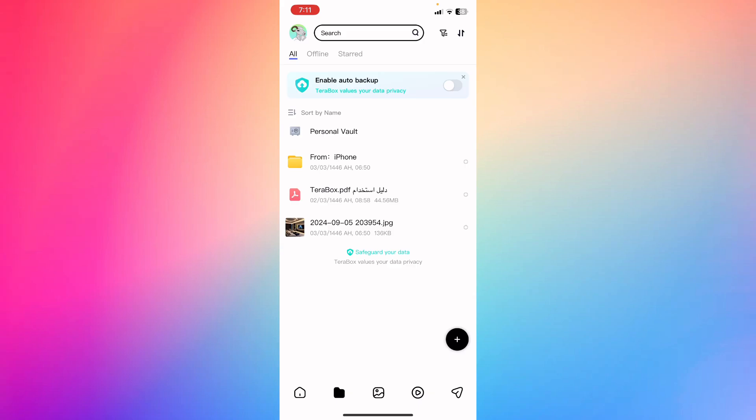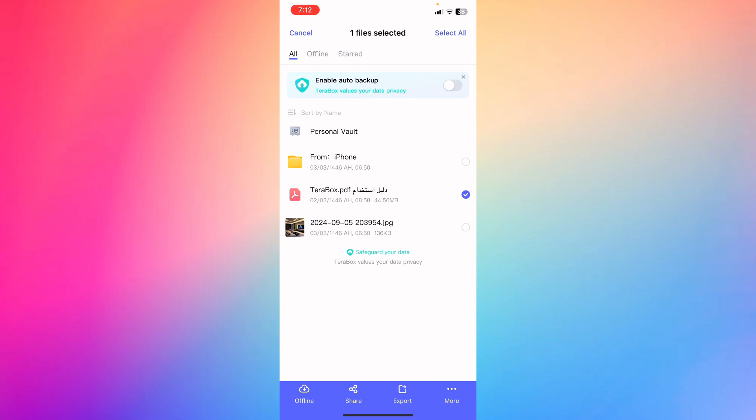Now if you want to watch videos or access files and photos without needing internet connection, you're going to hold the file and you'll have the option to click offline.